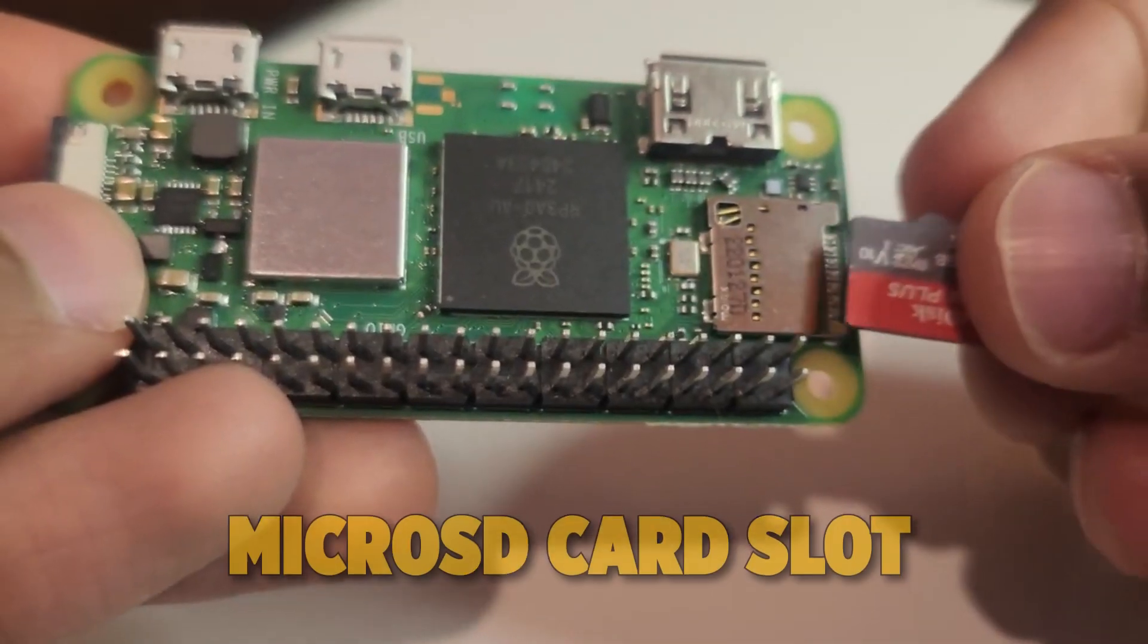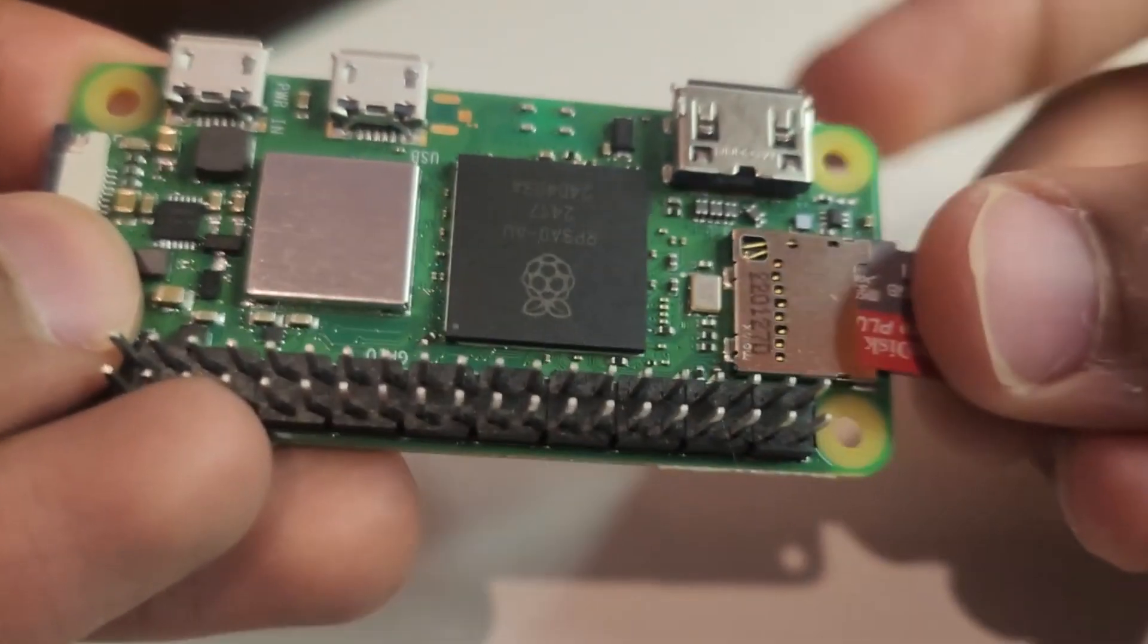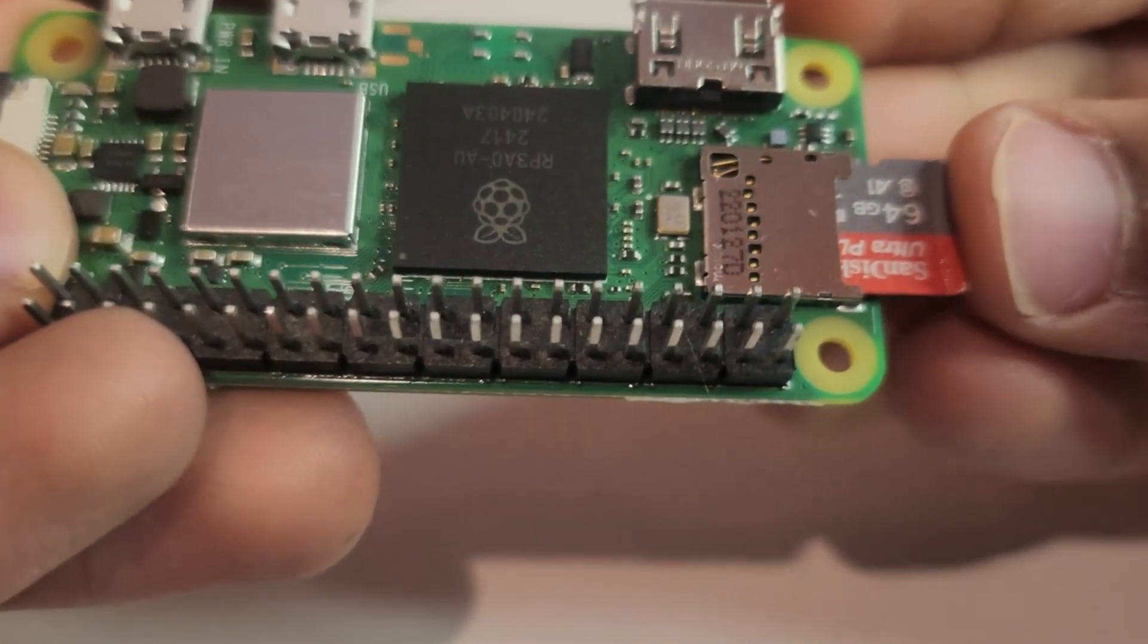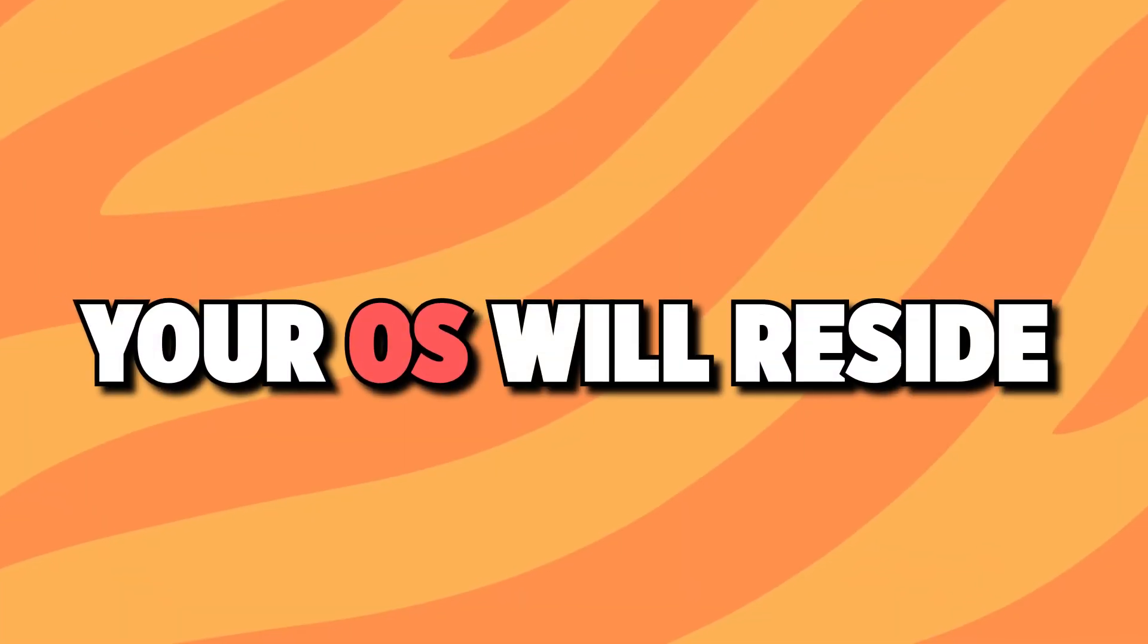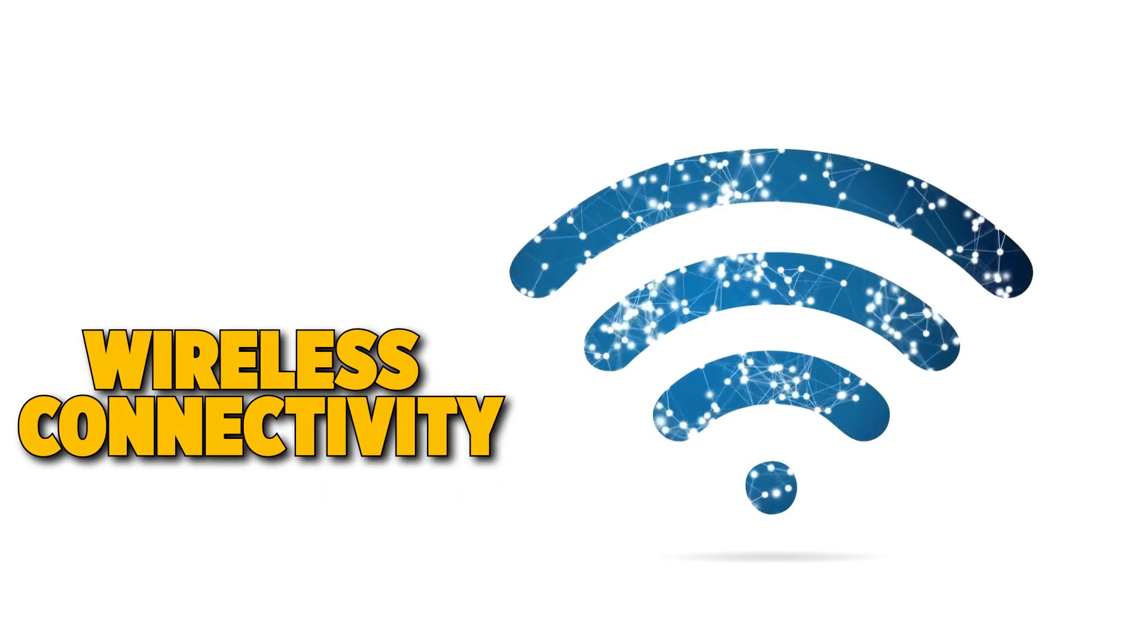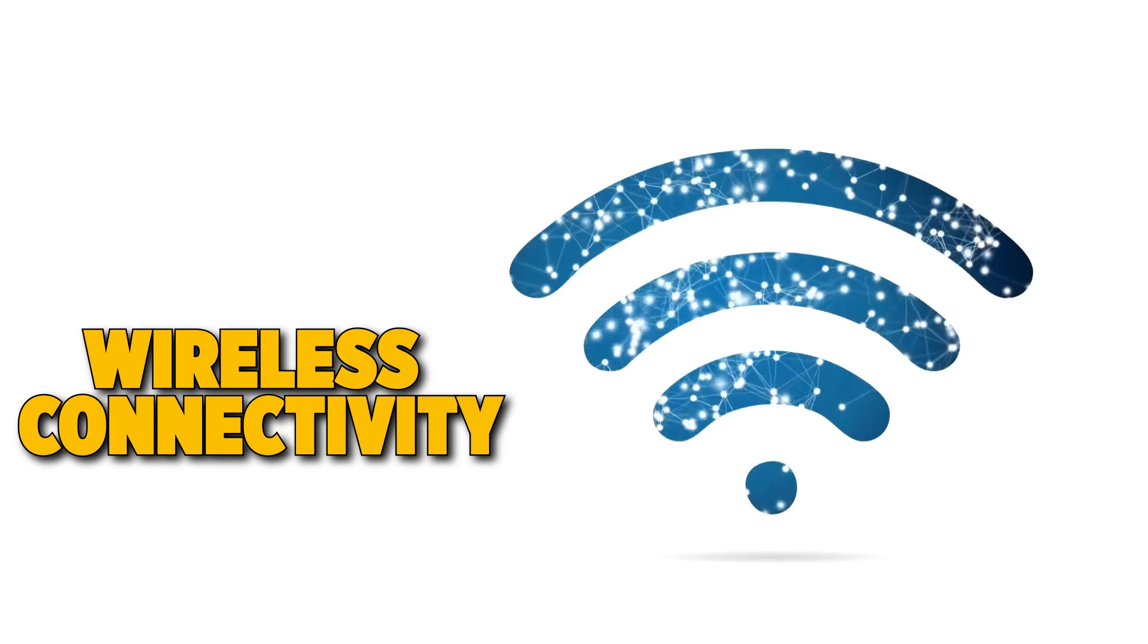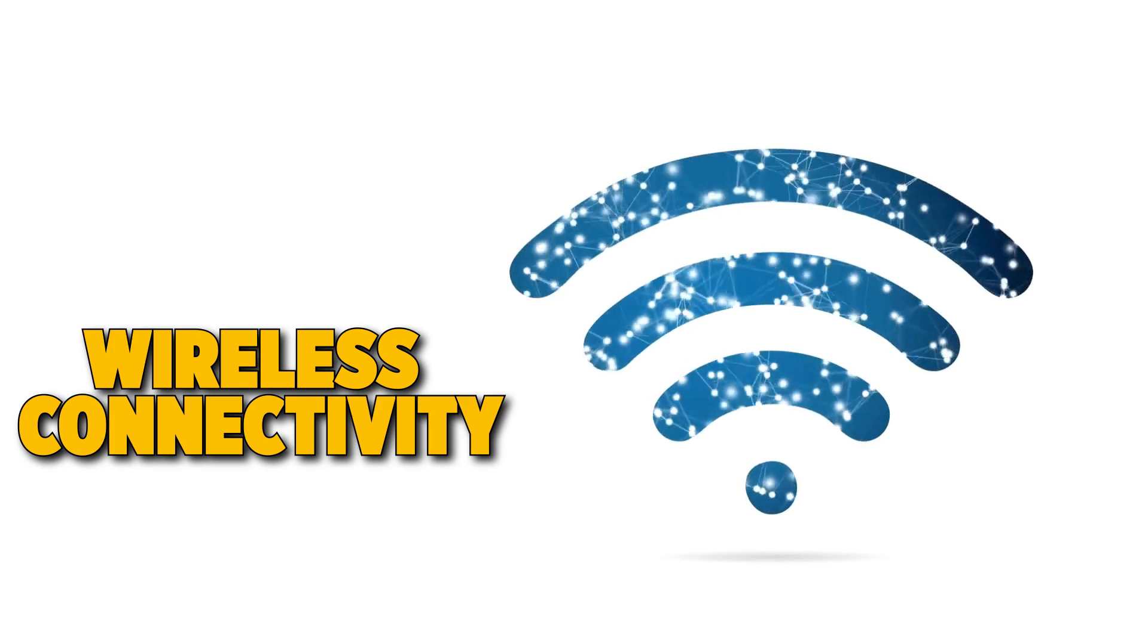Here comes your micro-SD card slot, which is located at the edge of the board, and this is where your operating system will reside. It also comes with wireless connectivity through the built-in Wi-Fi and Bluetooth.